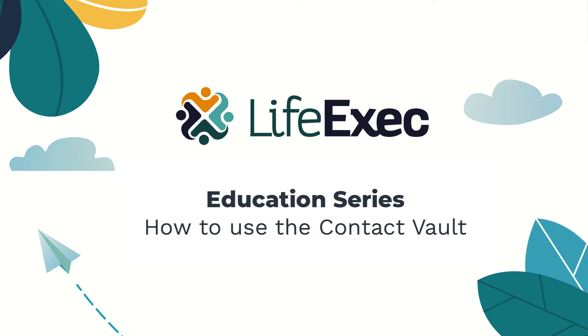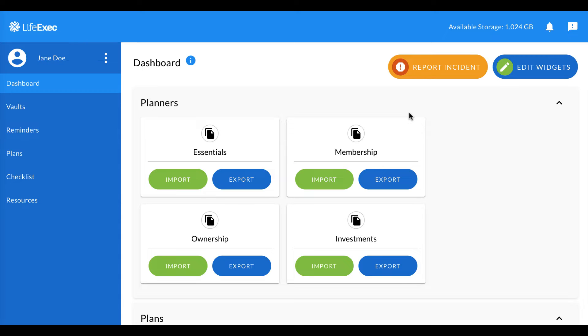Hello and welcome to the LifeExec Education Series. In this video, we'll go over your contact vault and how to use it.